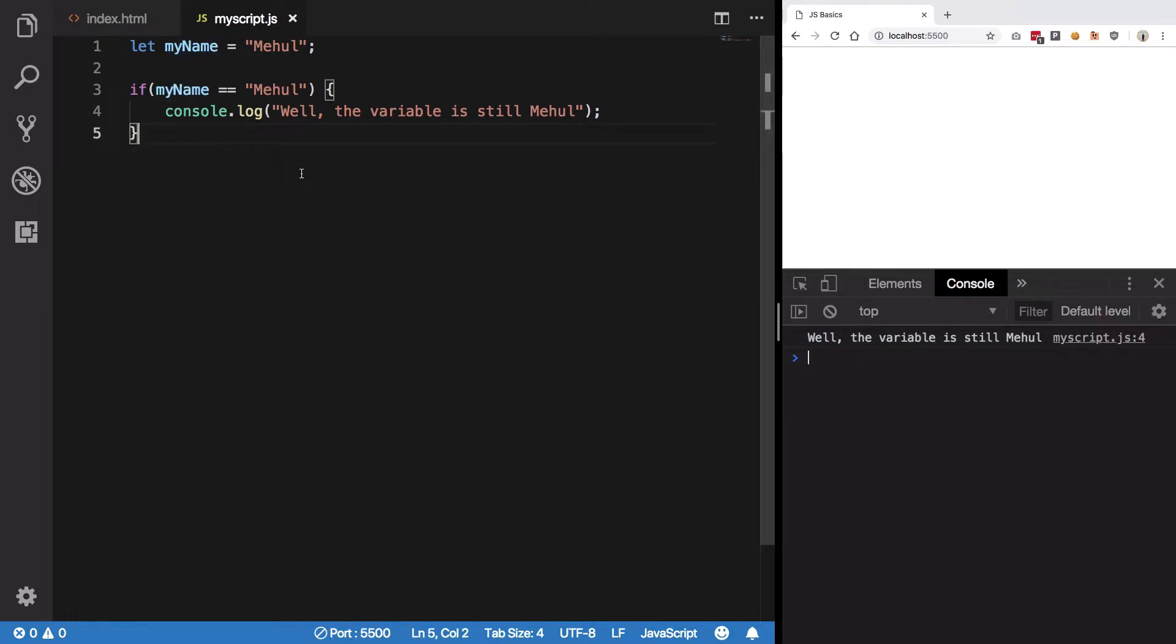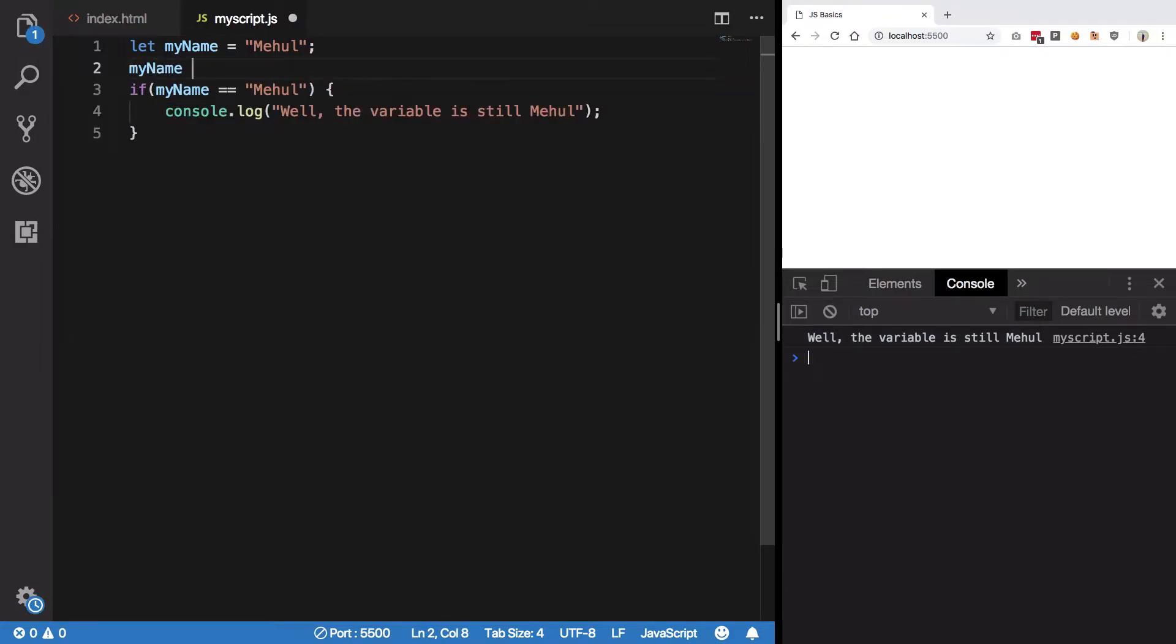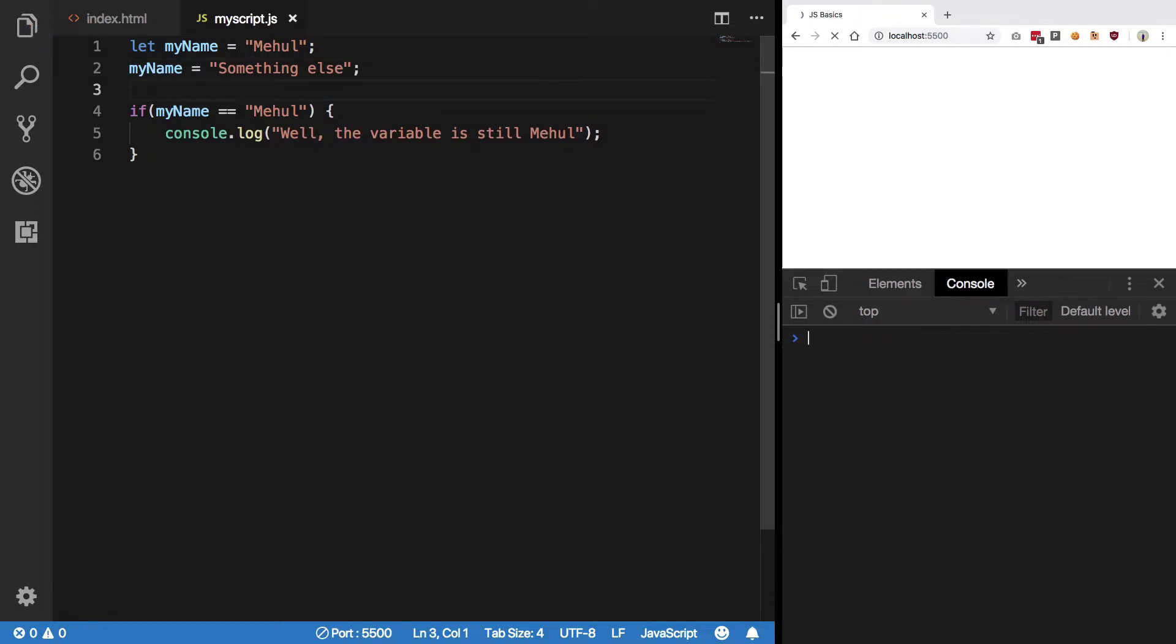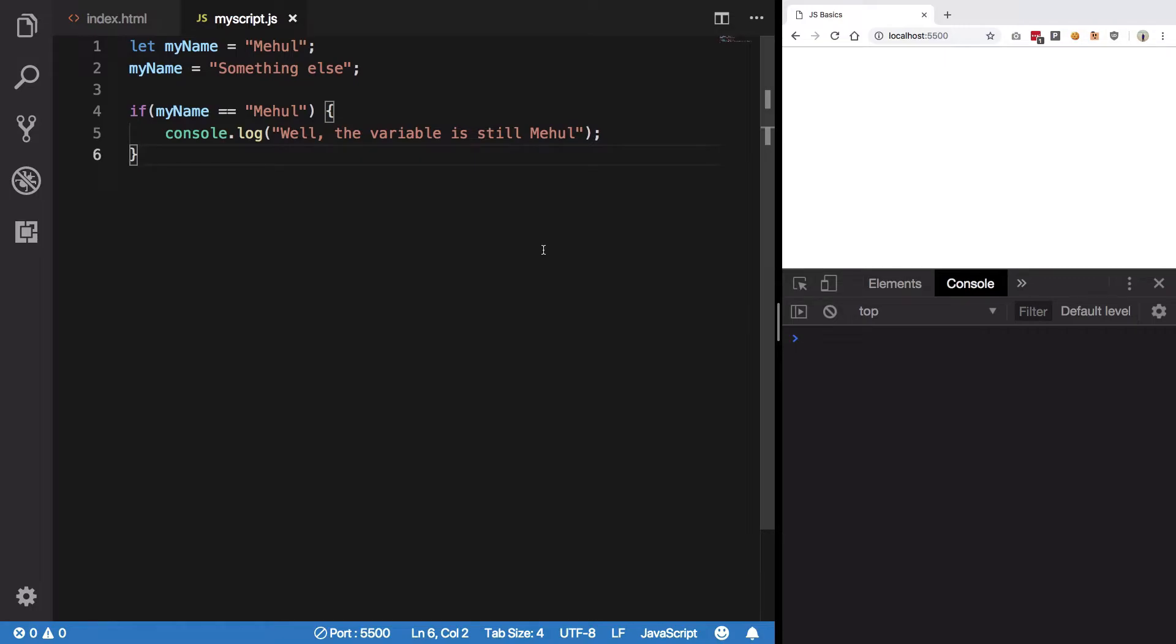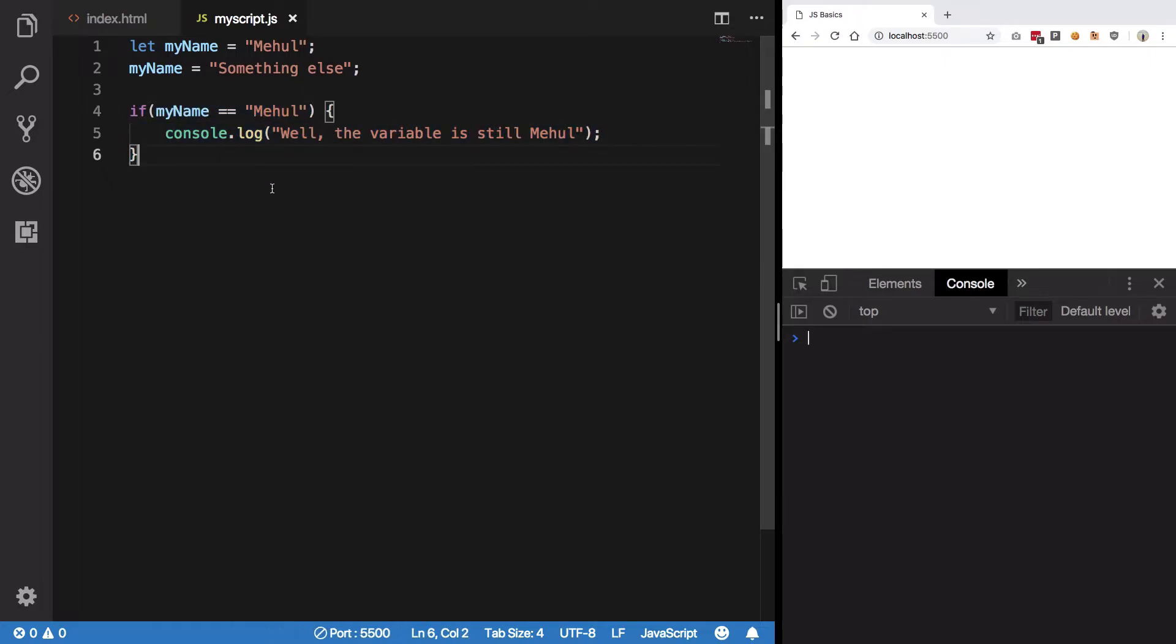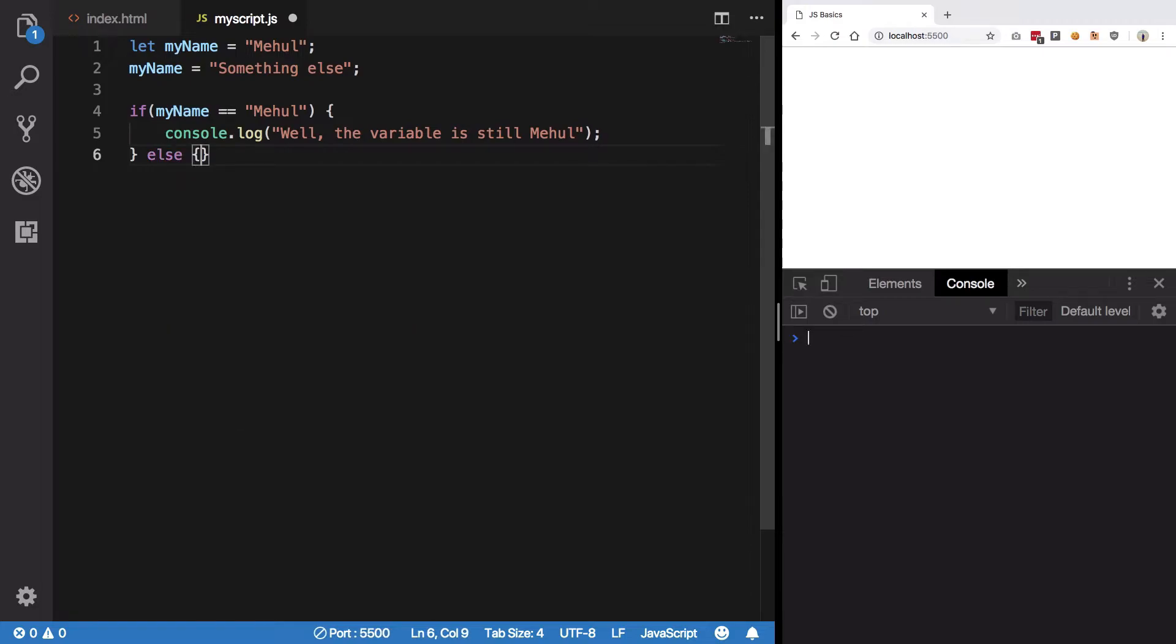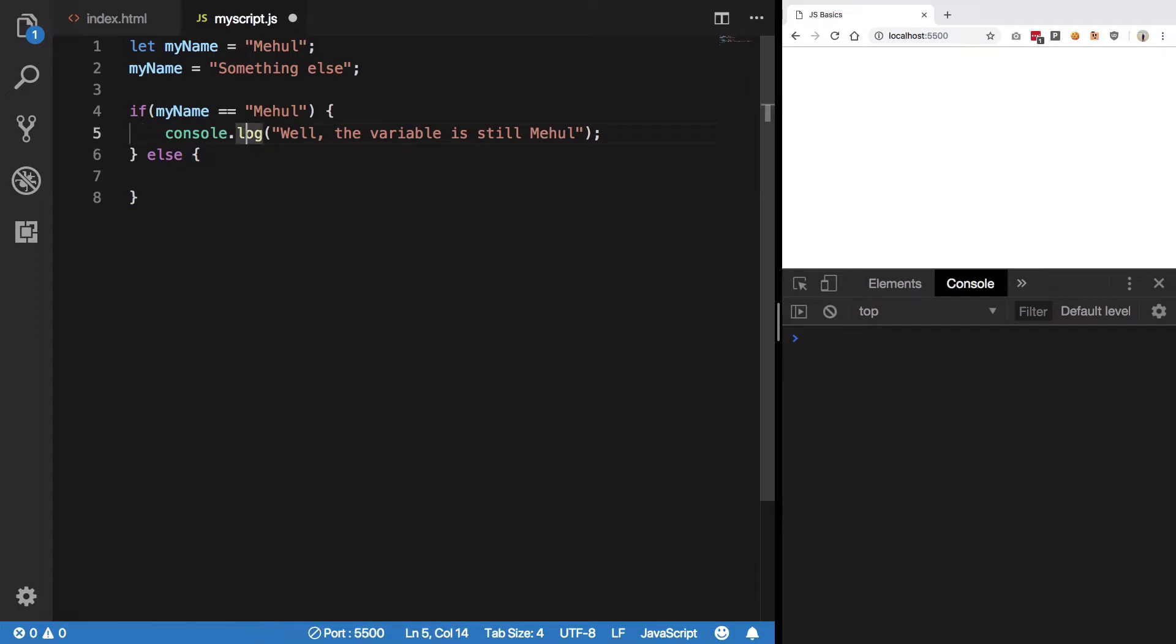However, let's say I change my name to something else. Hit save. We do not get anything. Well, how do we map that, how do we determine that if something works I want to execute this block of code, this block, else if that is not the case I want to run this block of code.